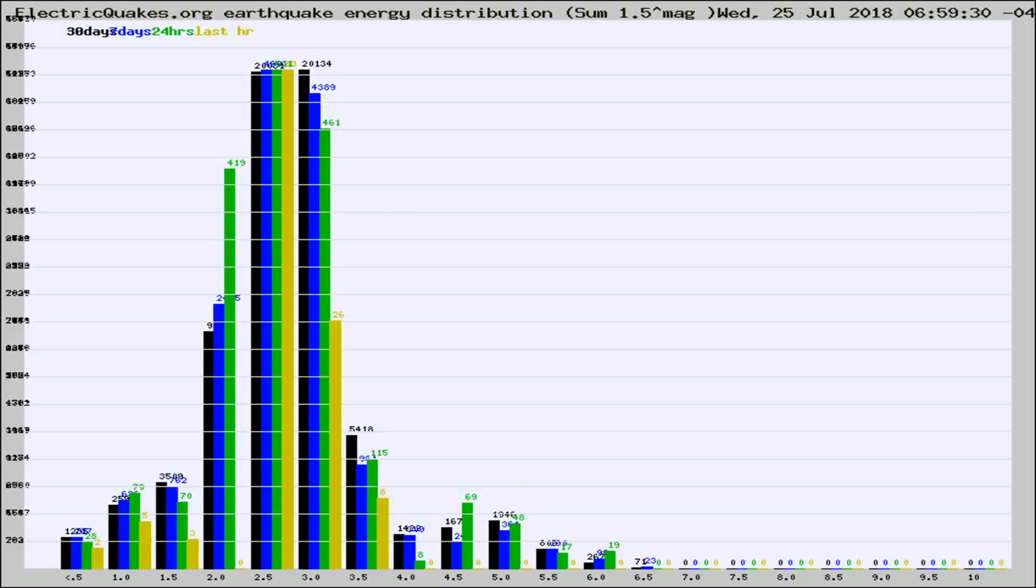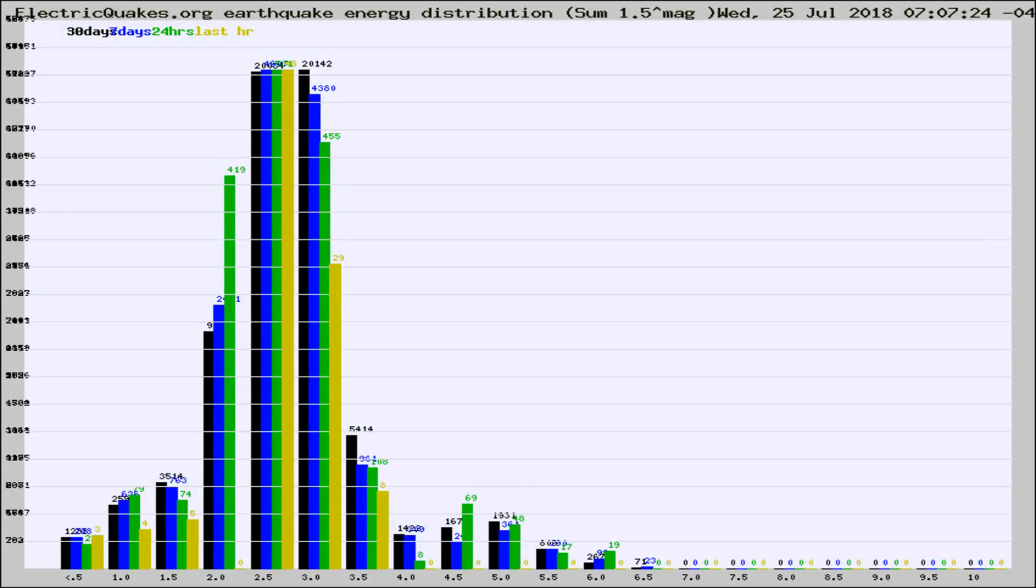Different colored columns are for 30 days, 7 days, 24 hours, and the last hour.